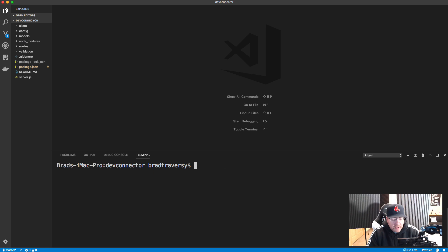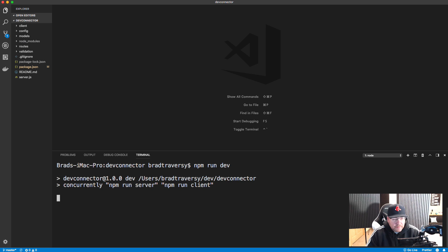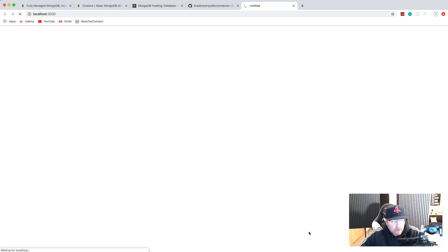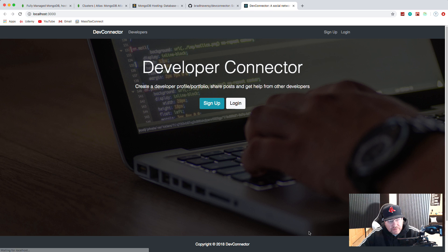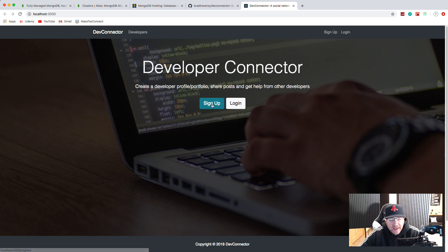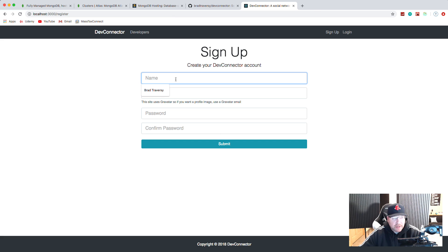Let's cd back into the root and run npm run dev. It uses Concurrently to run the front-end React application as well as the back-end server at the same time. We should now be able to sign up, and that will get put into a users collection in our MongoDB database in Atlas. Let's try it - let's sign up.